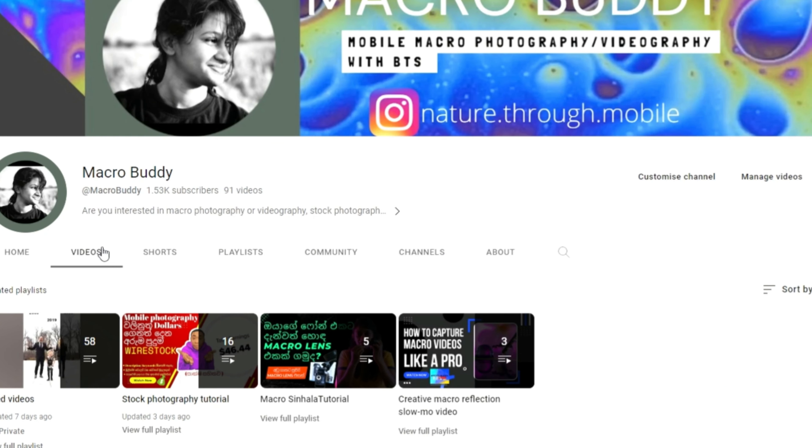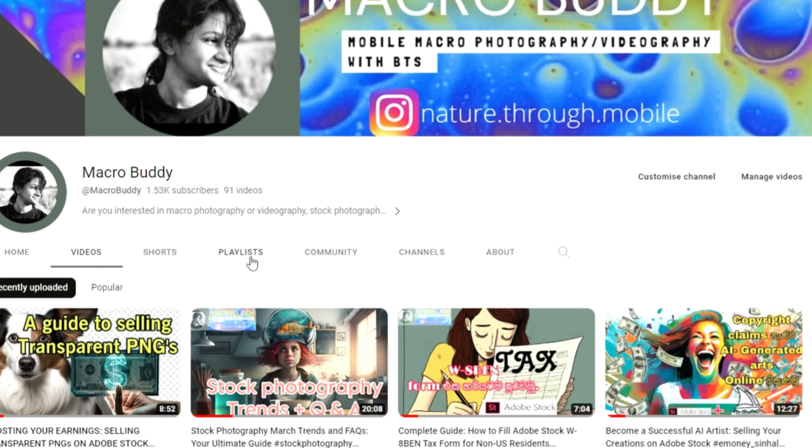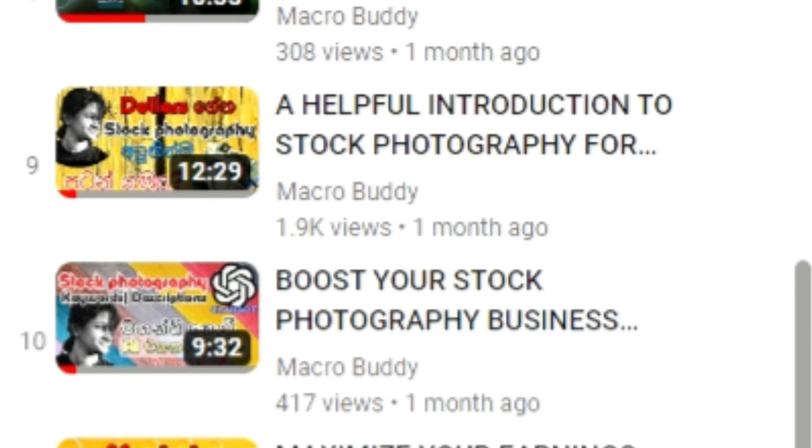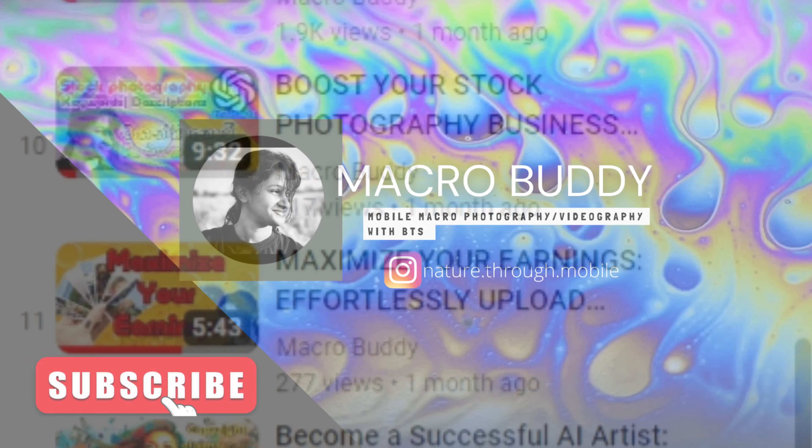If you're interested in learning more about how to do this, I have a detailed tutorial available on my Macro Buddy YouTube channel.